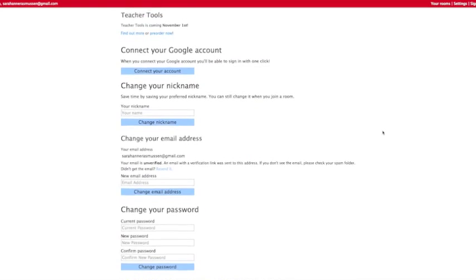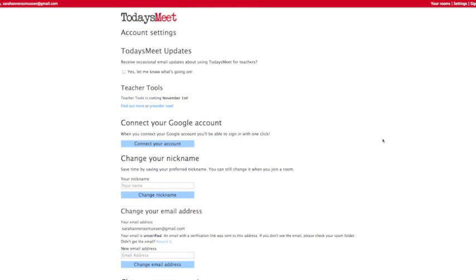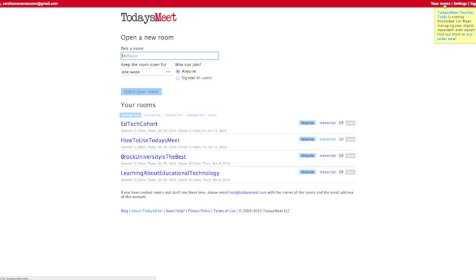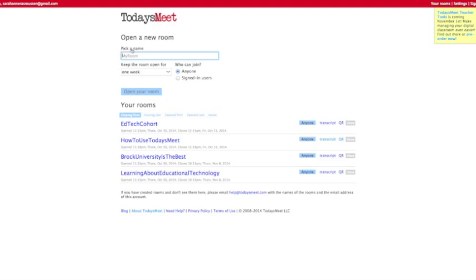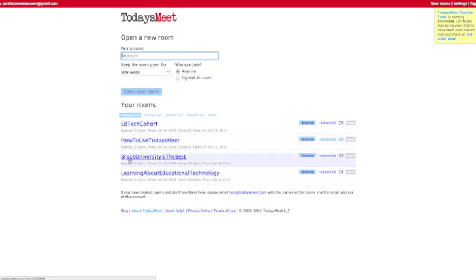By simply going back to your room, you can create a new room or manage one of your old rooms. It explains when they're closing, which one's closing first, which one's closing last. The open file is available, and you can easily access the QR and transcripts for each by simply clicking the button.